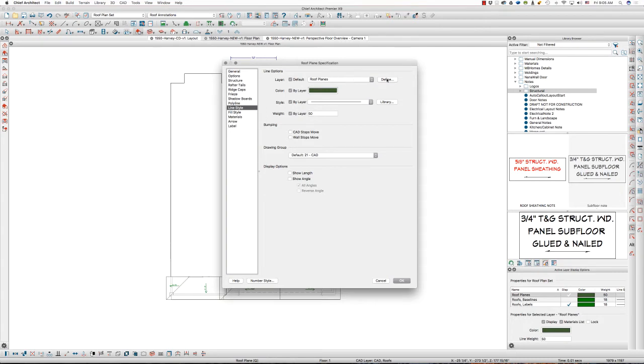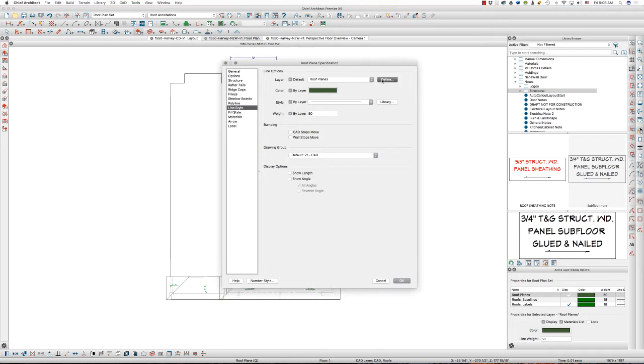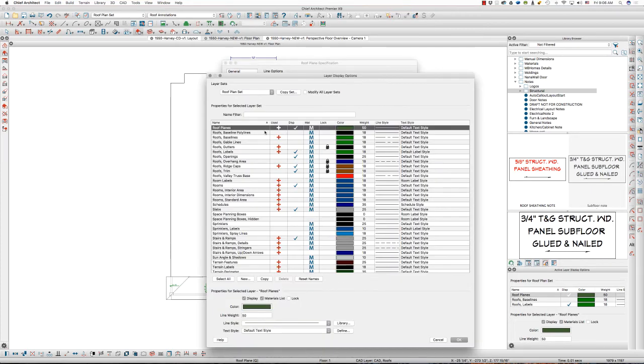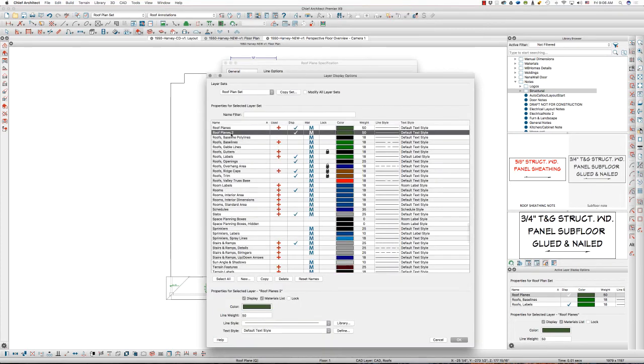in the roof plane specification dialog box. From here, I'm going to define, instead of a default roof plane, I'm going to define this line style, these roof objects, their layer. I'm going to define that and copy roof planes. So, it creates roof planes 2.